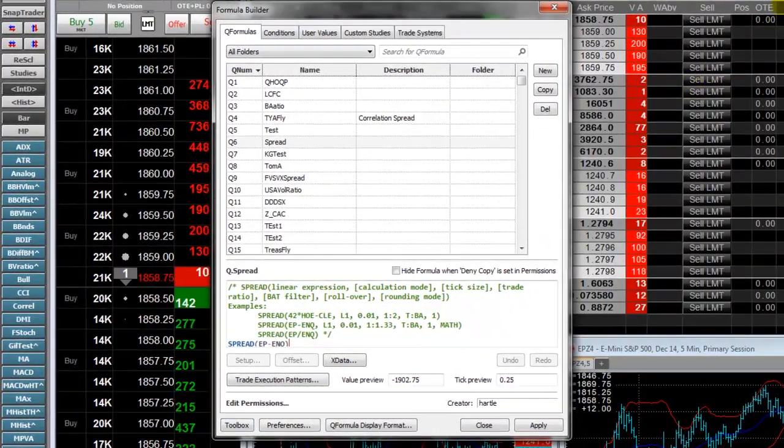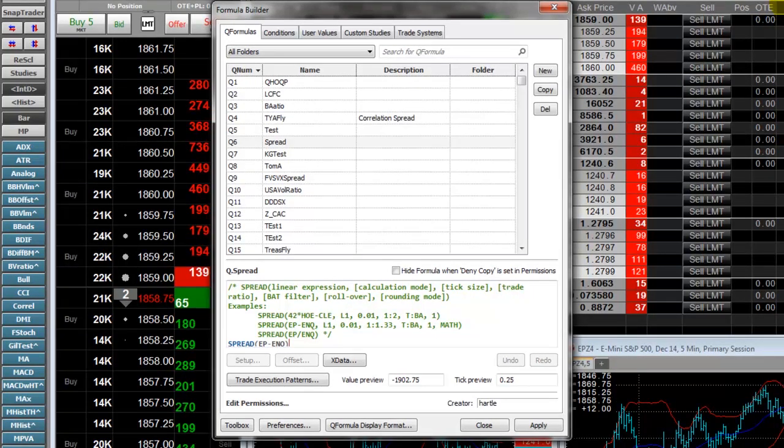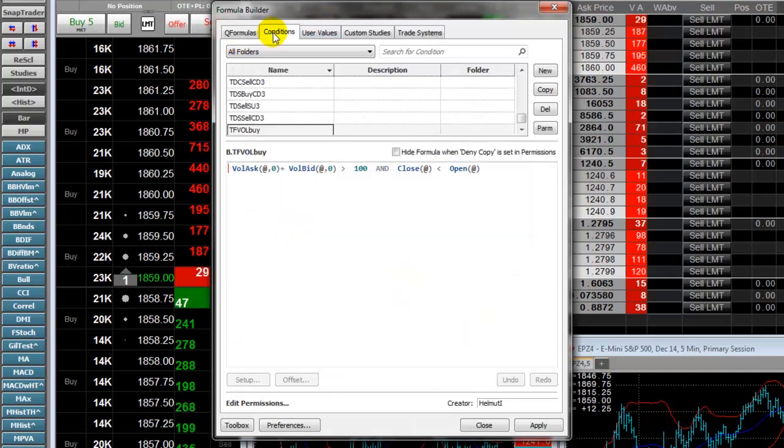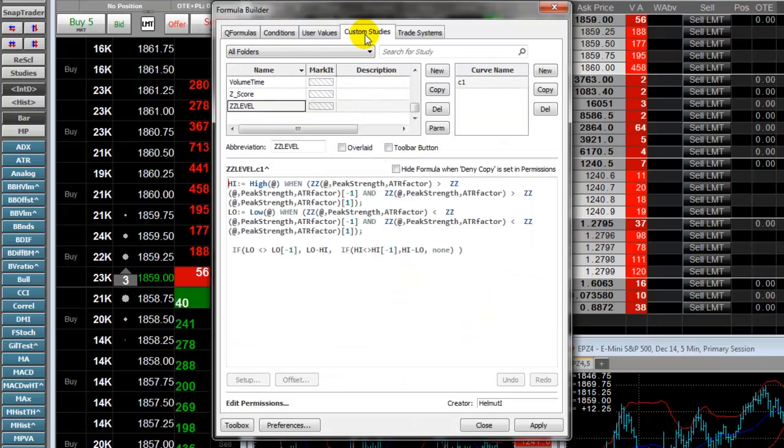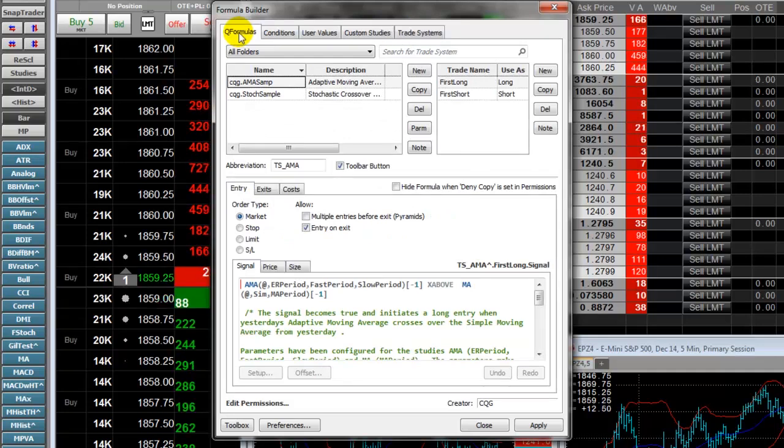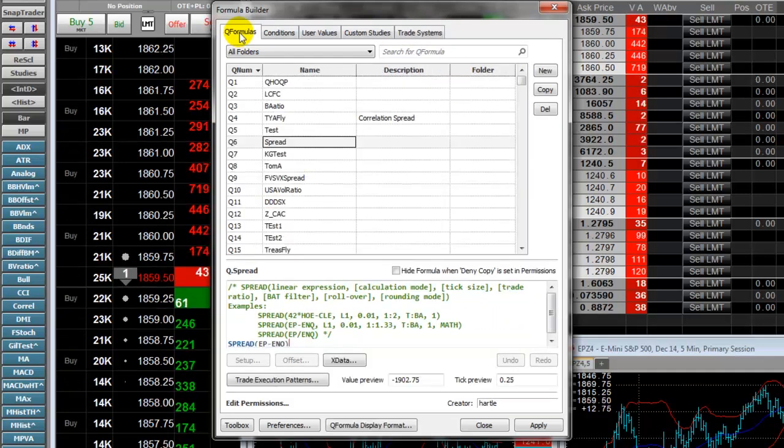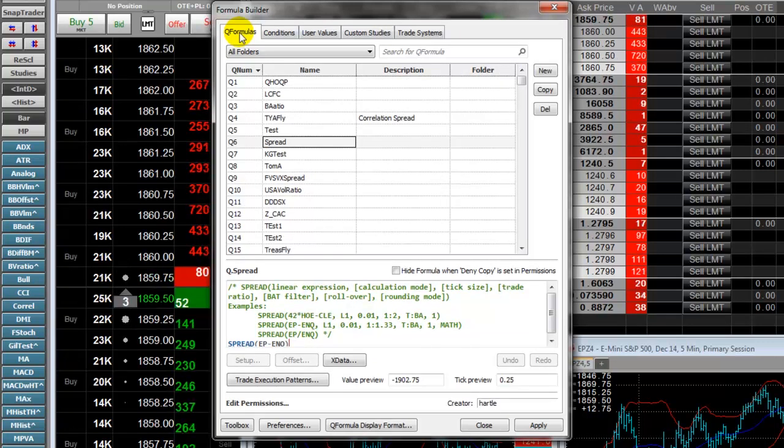Let's start from the top. First, CQG retained the tab functionality for moving between the types of formulas you want to create. We see tabs for QFormulas, Conditions, User Values, Custom Studies, and Trade Systems. For this video, we'll focus on the QFormulas. All the features detailed here are available under the other tabs.